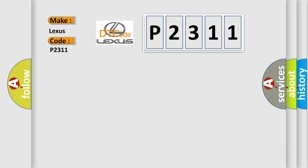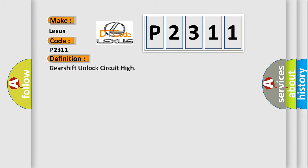The basic definition is: Gearshift unlock circuit high.